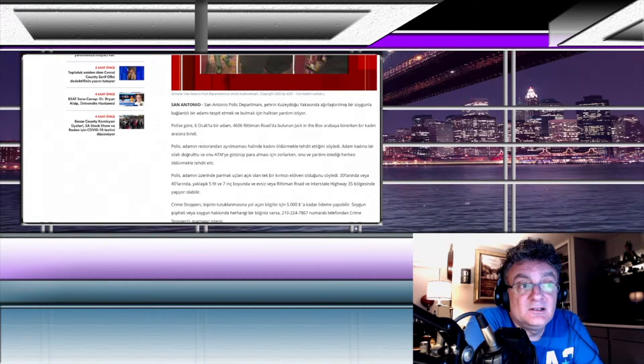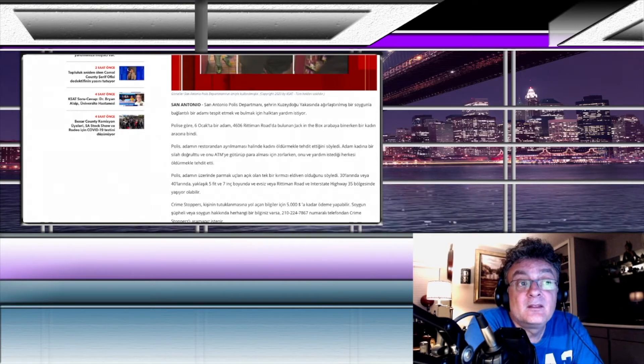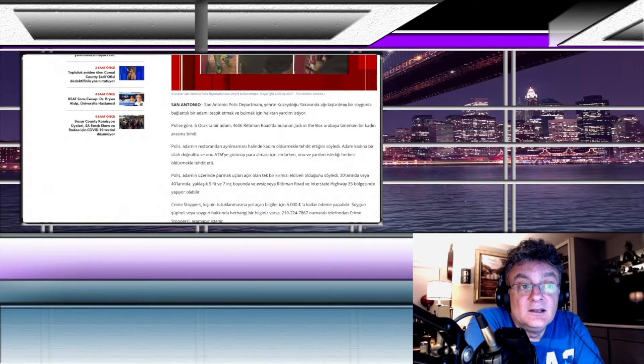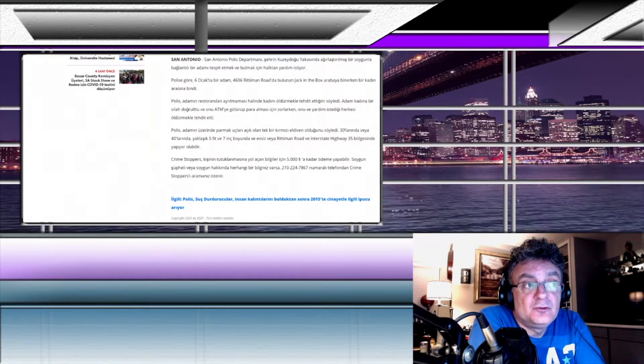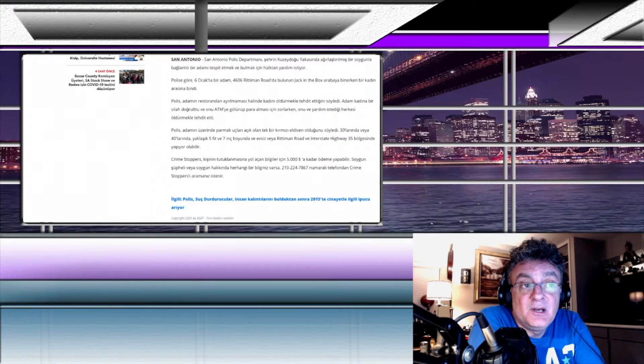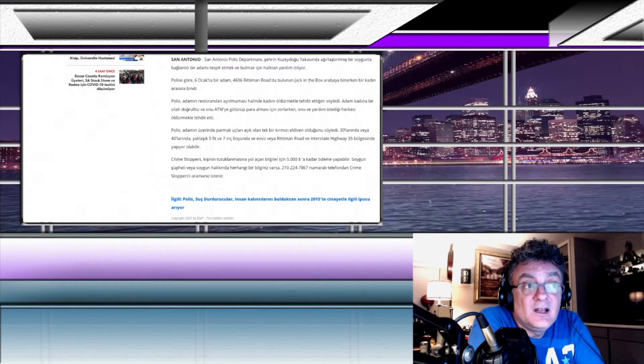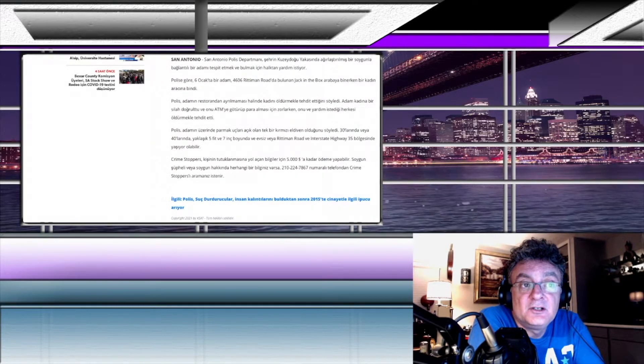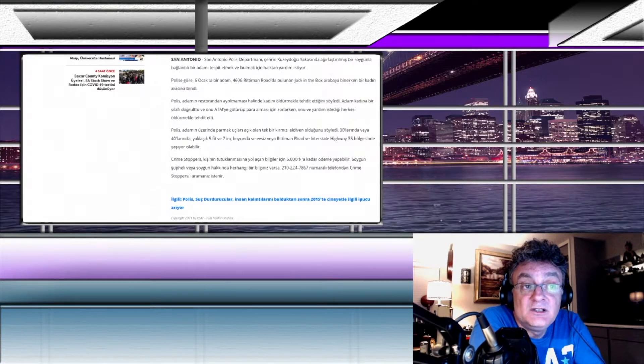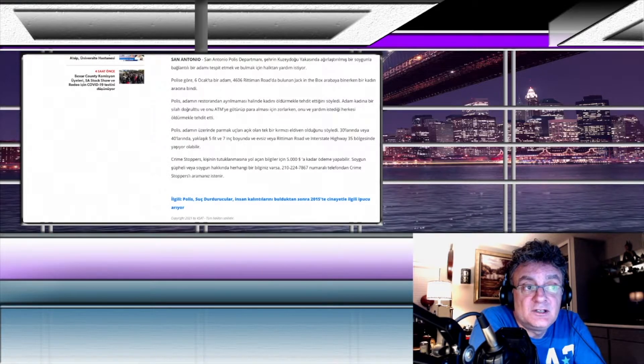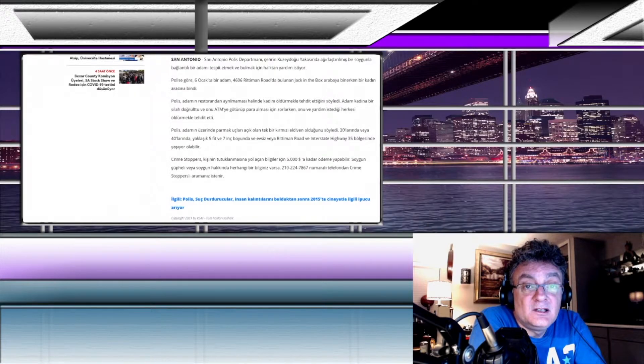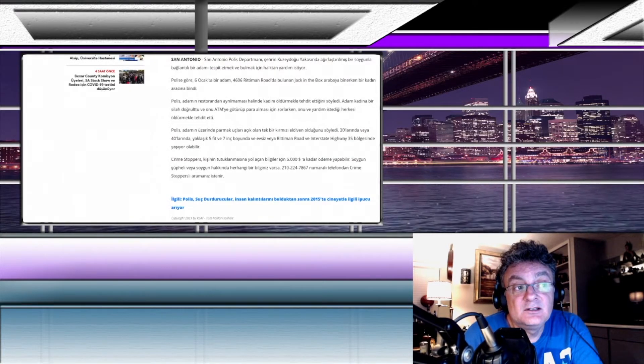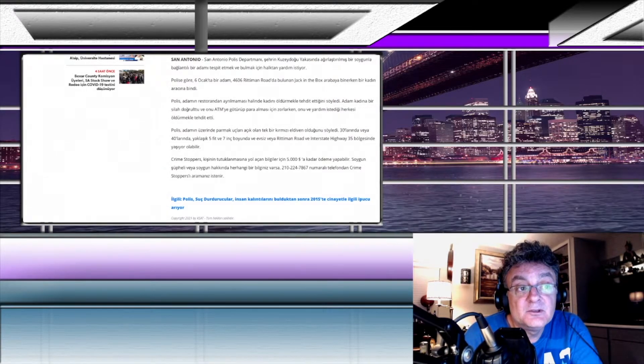Yani adam kadını ve etraftaki herkesi, büyük bir ihtimalle benzin istasyonu falan, etraftaki kişileri de tehdit etmiş kadını öldürmekle. Polis adamın üzerinde parmak uçları açık olan tek bir kırmızı eldiven olduğunu söyledi. 30'larında veya 40'larında yaklaşık 5 feet ve 7 inç boyunda ve evsiz veya Ritman Road ve Interstate Highway 35 bölgesinde yaşıyor olabilir demiş polis. Crime Stoppers, kişinin tutuklanmasına yol açan bilgiler için 5 bin dolara kadar ödeme yapabilir demişler. Yani bu şahsı gören ve ihbar eden kişiye 5 bin dolar ödül verilecekmiş.